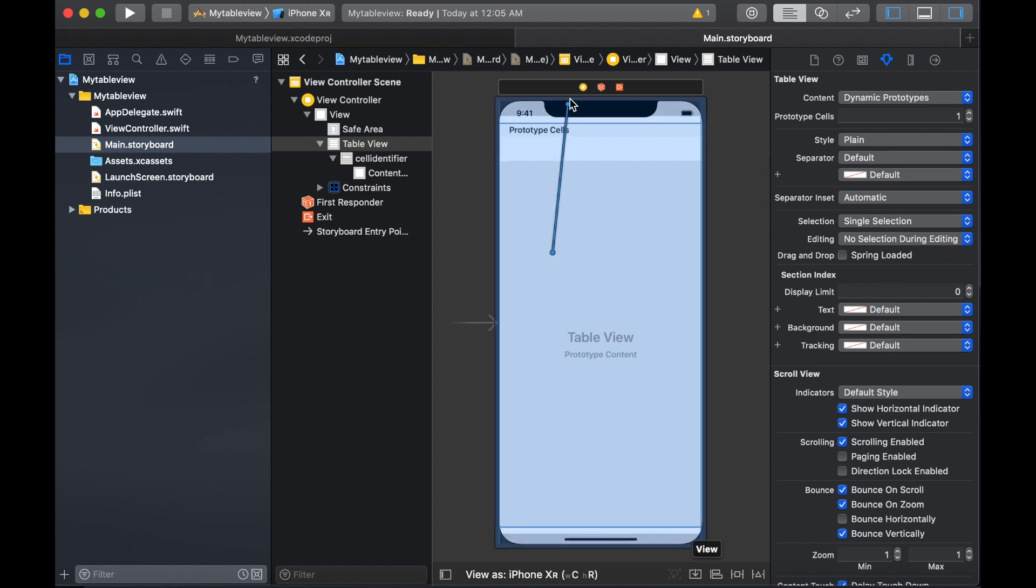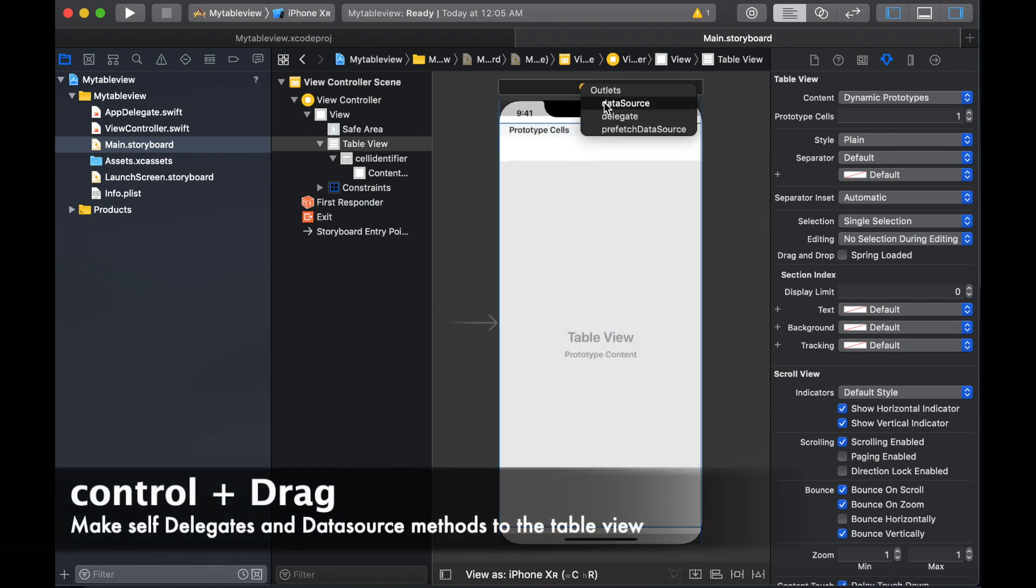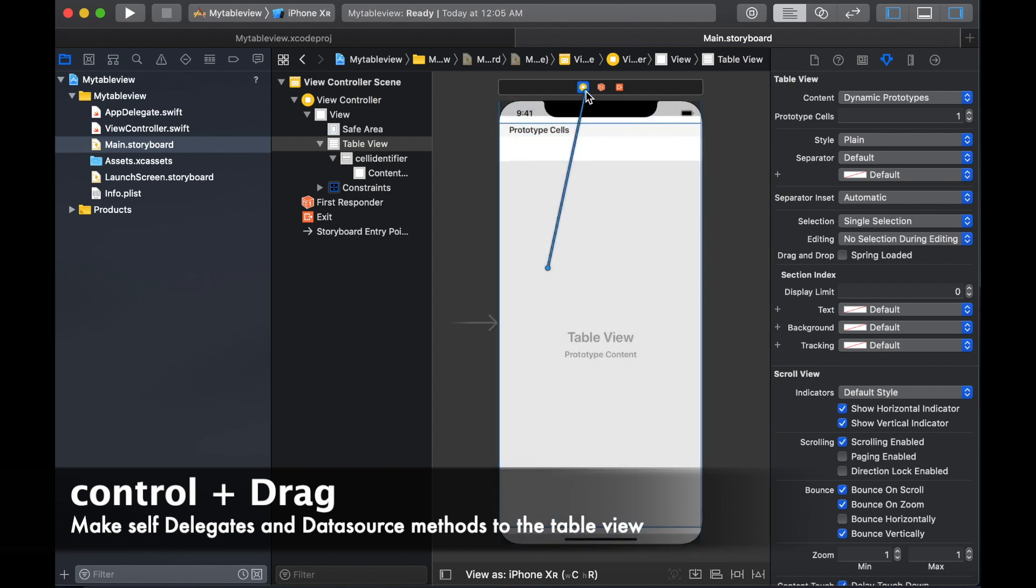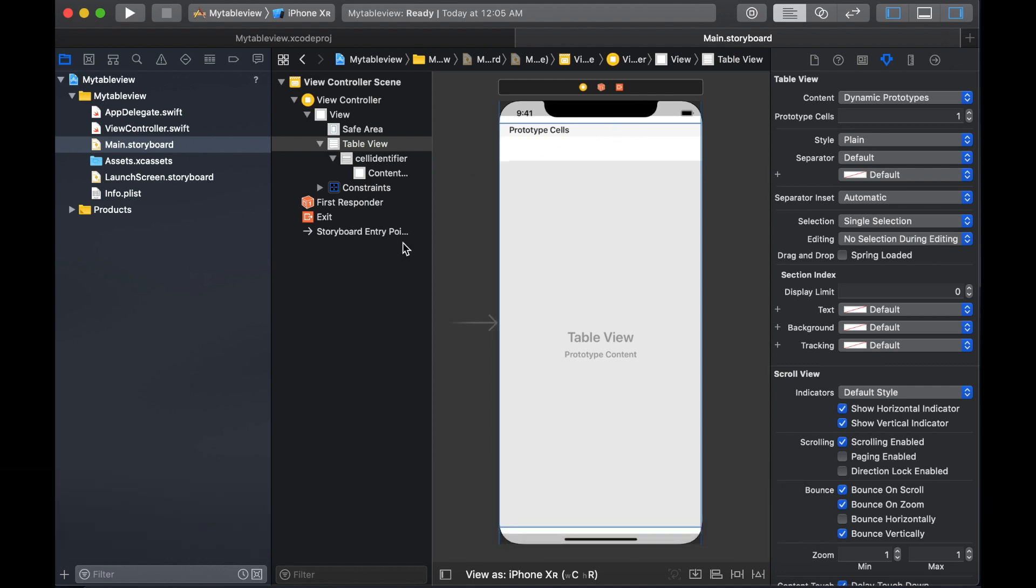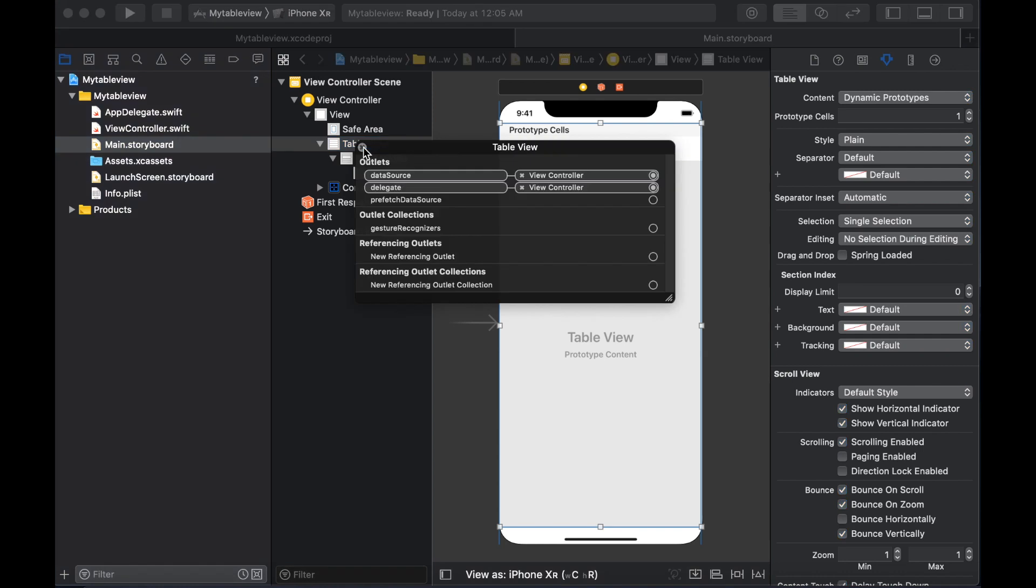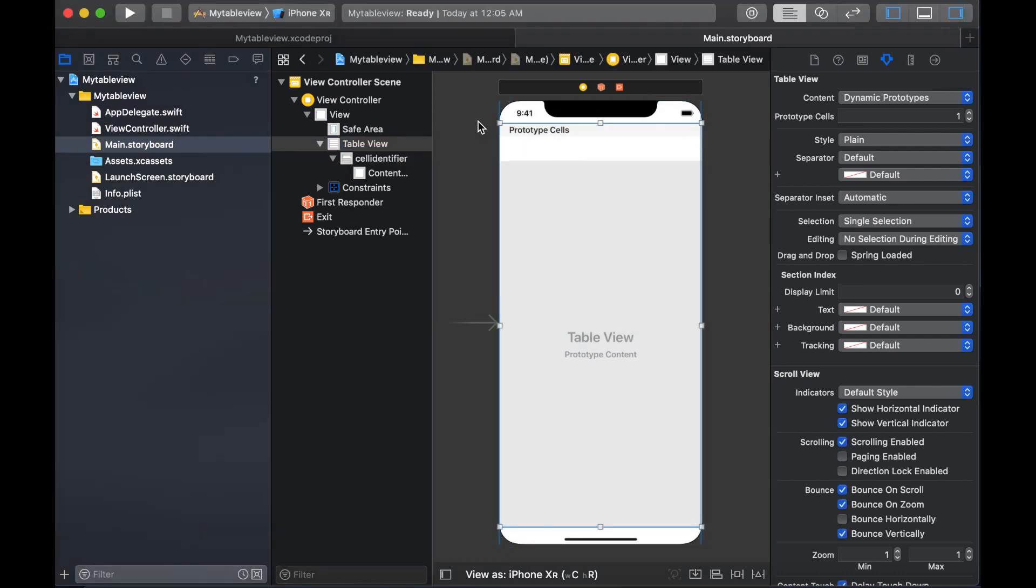Now I am going to add delegates and data source for your table view by control dragging. Hit control and drag it to the controller, so it will add data source and delegates. Now you are good to go. Here it has added the delegates and data source for your table view.